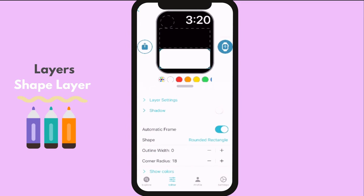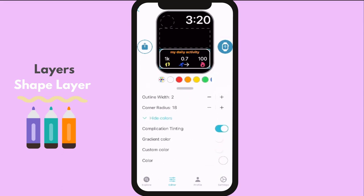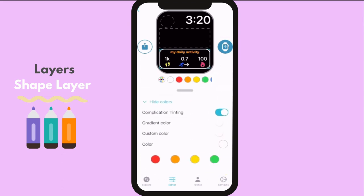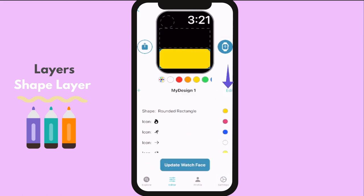You will notice that if you add outline width on the shape, the middle color will automatically become 100% transparent. You can also choose the color of the shape. Just put the outline width to zero and it will turn back to its full color.